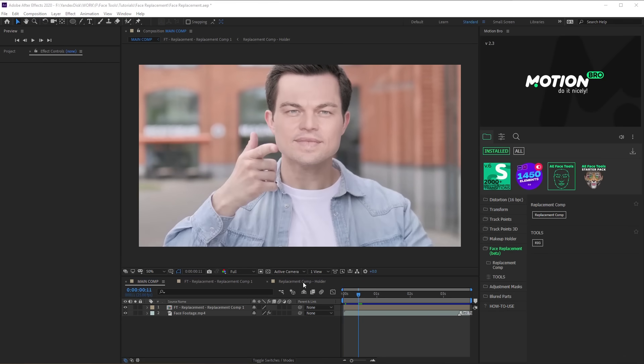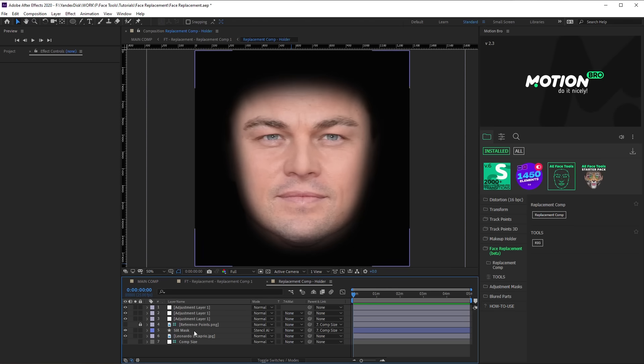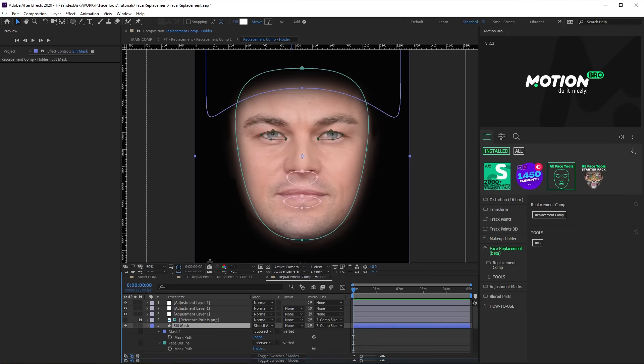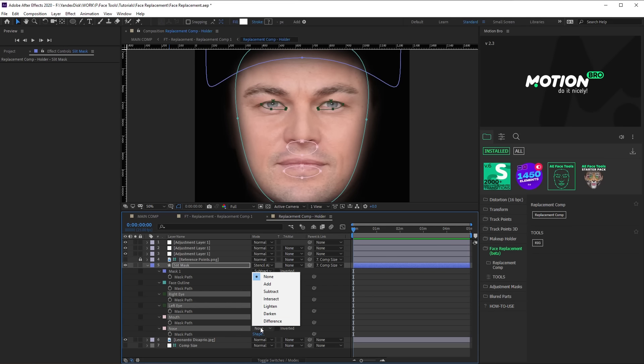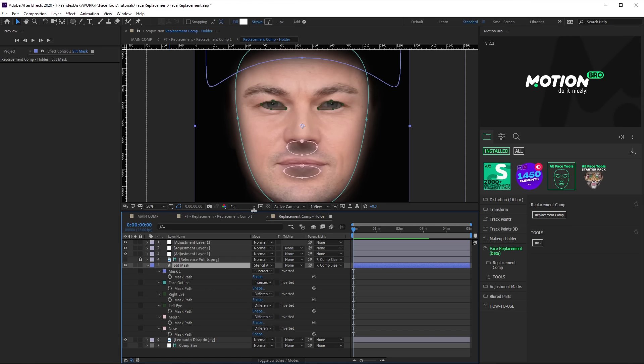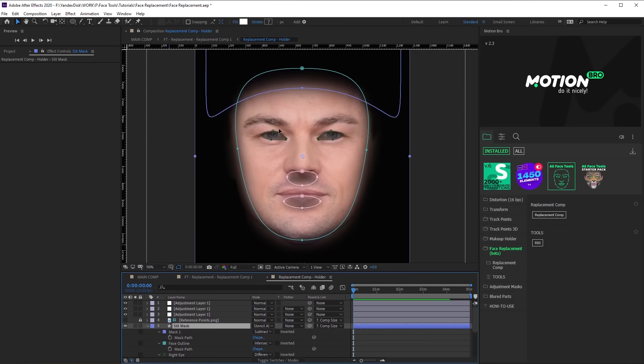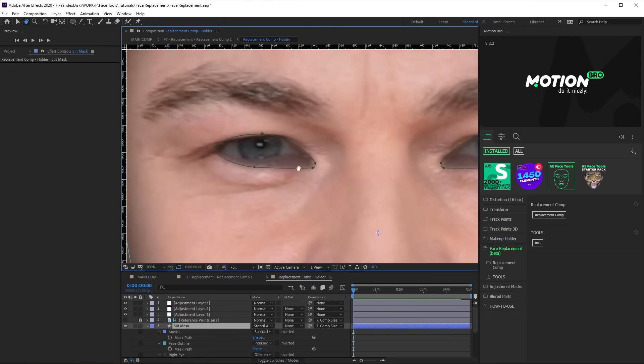So, go to the holder composition. Switch mode of these masks on Slip Mask layer to Difference. Now, improve the position and the shape of the masks according to the features of the face on the photo.